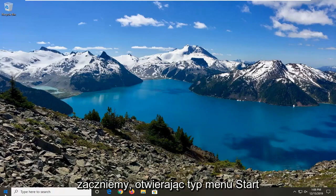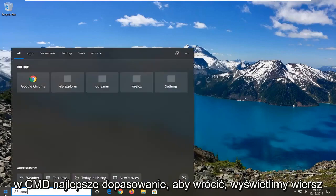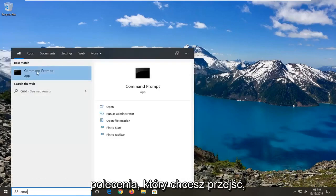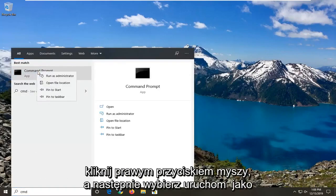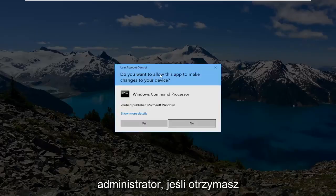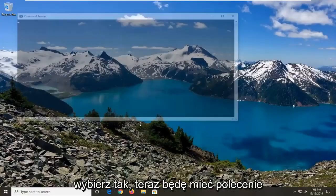We're going to start by opening up the start menu, type in CMD, and the best match should come back with command prompt. You want to right-click on that and then select run as administrator. If you receive a user account control prompt, go ahead and select yes.